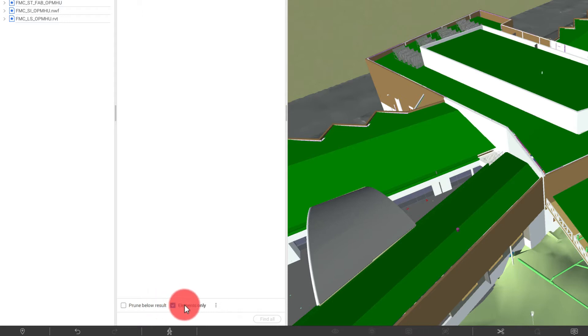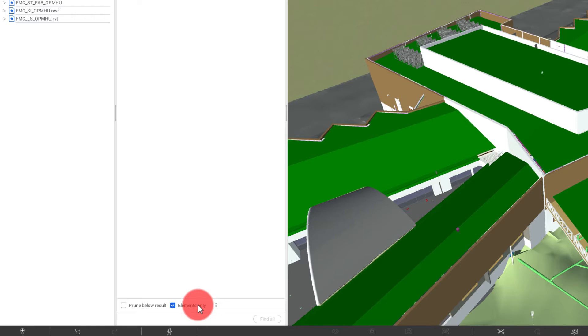So elements only, as we talked about in the original Object Tree tutorial, that means that it's not going to select any systems or anything like that that fit your condition. It's really only going to select physical elements that are modeled.